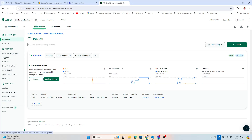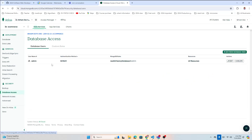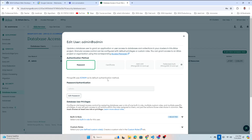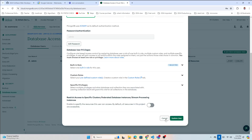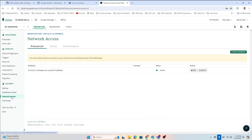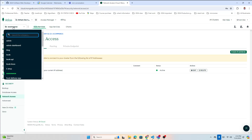Make sure you save your password. If you miss it somewhere, go to Database Access, find your admin username, click Edit, and you can edit the password from there and update. Also check Network Access — make sure your IP address is set to 0.0.0.0 so you can connect remotely. Edit it and save.